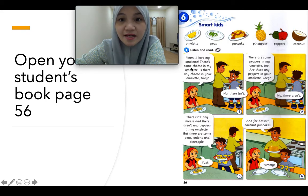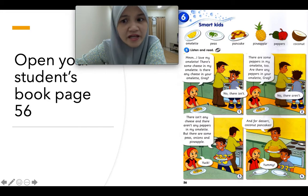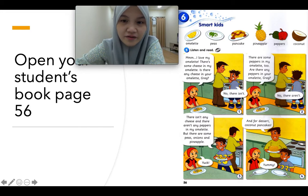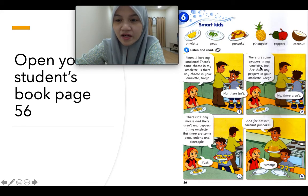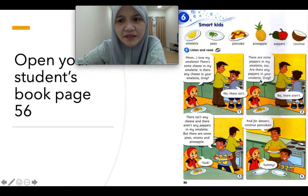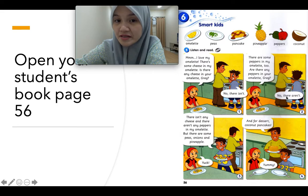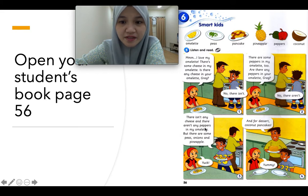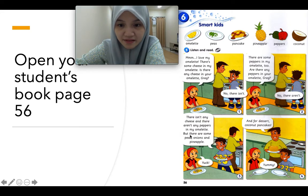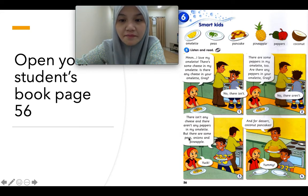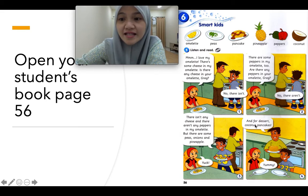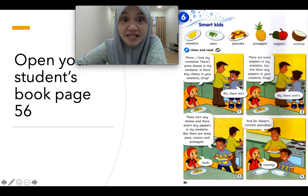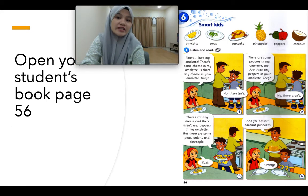Let's read the story together. 'I love my omelette. There's some cheese in my omelette. Is there any cheese in your omelette, Greg? No, there isn't. There are some peppers in my omelette too. Are there any peppers in your omelette, Greg? No, there aren't. There aren't any cheese and there aren't any peppers in my omelette, but there are some peas, onions and pineapple. Yuck. And for dessert, coconut pancakes. Yummy.' Let's look at picture number one.